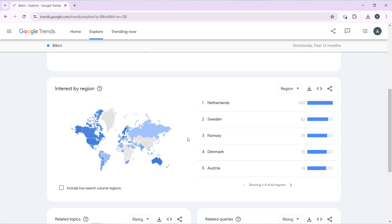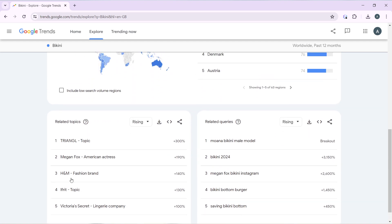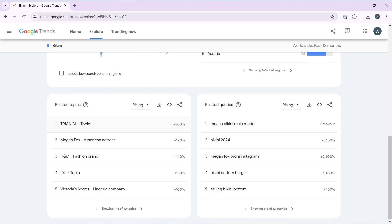Scroll down and you can see 'Interest by Region.' The interest is really high in the Netherlands at 100. You can also check Sweden, Norway, Denmark, and Austria. You can even enable 'Include low search volume regions' to know the regions you shouldn't target for selling your bikinis.